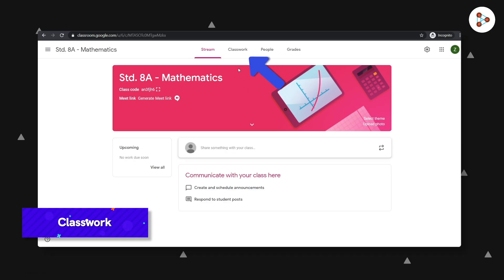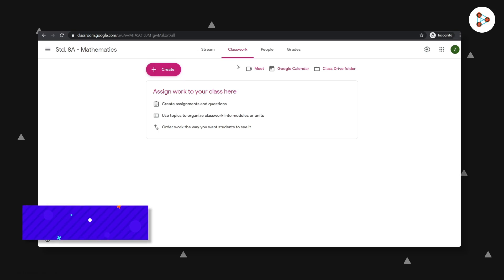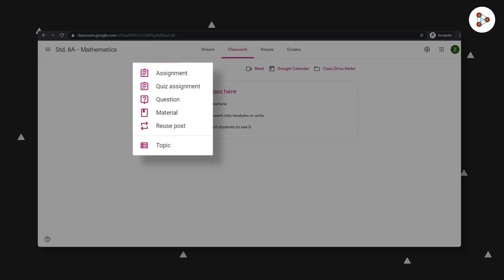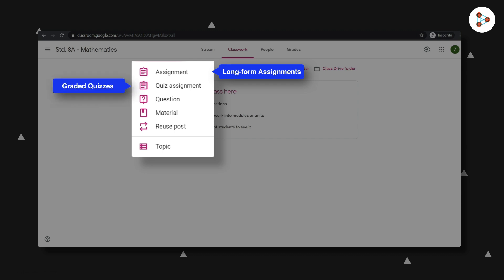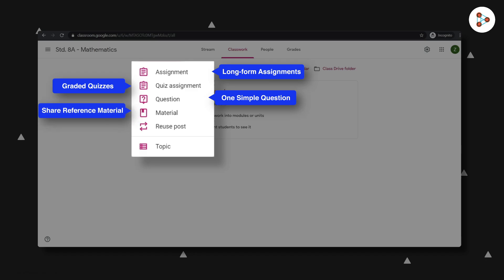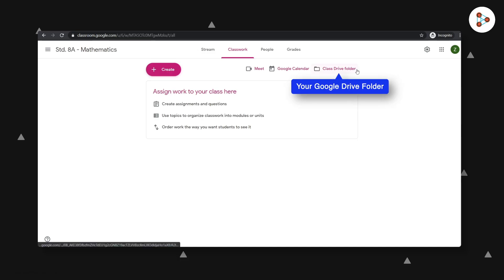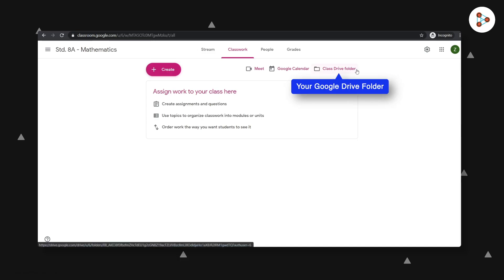The classwork option can help you assign work or give assessments. This is a very important section. Clicking on create will give you the following options. You could give the students long-form assignments, graded quizzes, or you could also ask them just one simple question. And with this option, we can also share reference material with them. And by clicking here, you will get access to your Google Drive folder where you have saved all your files and material.